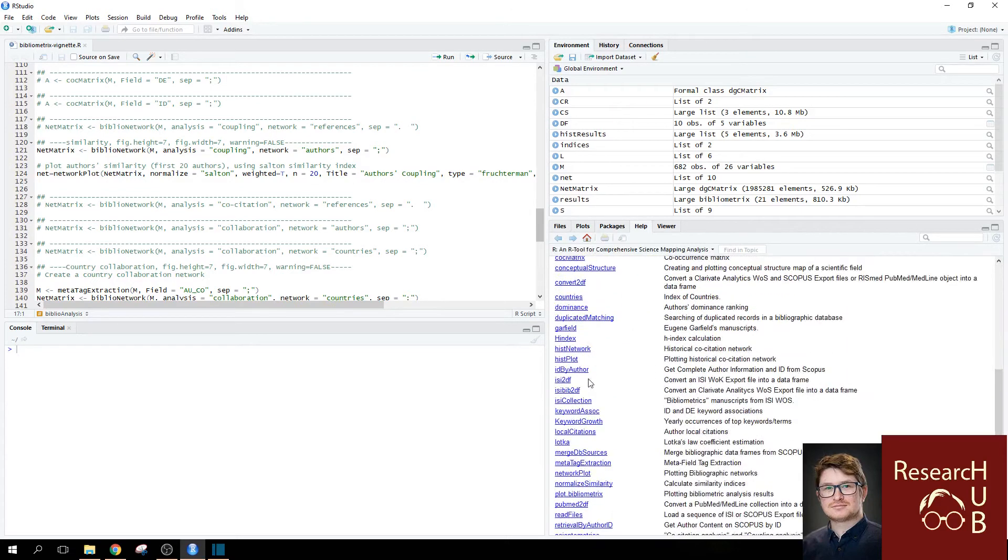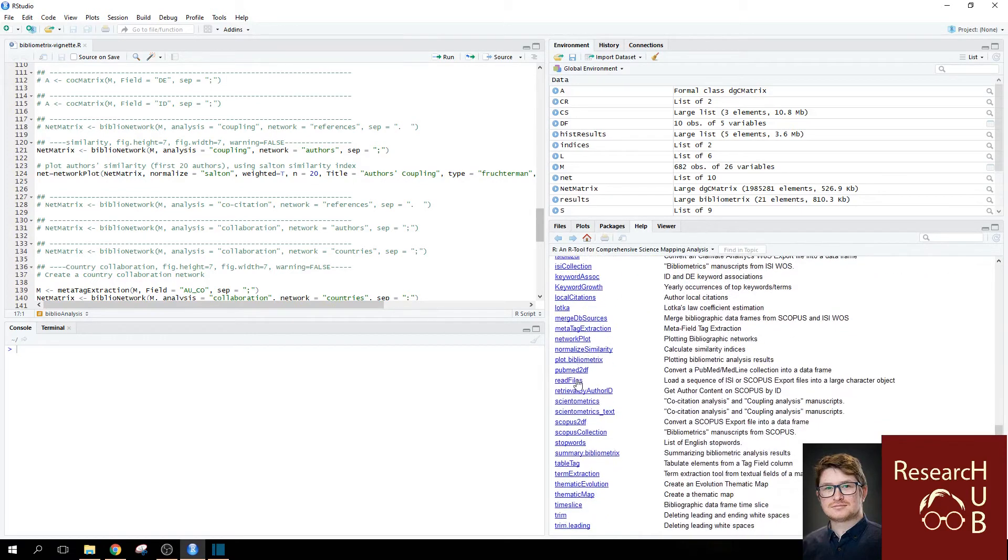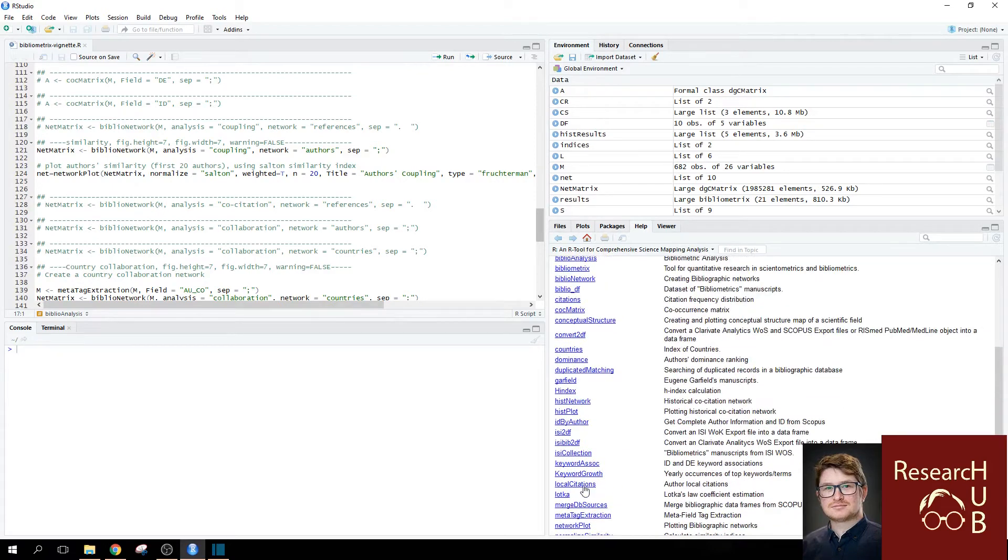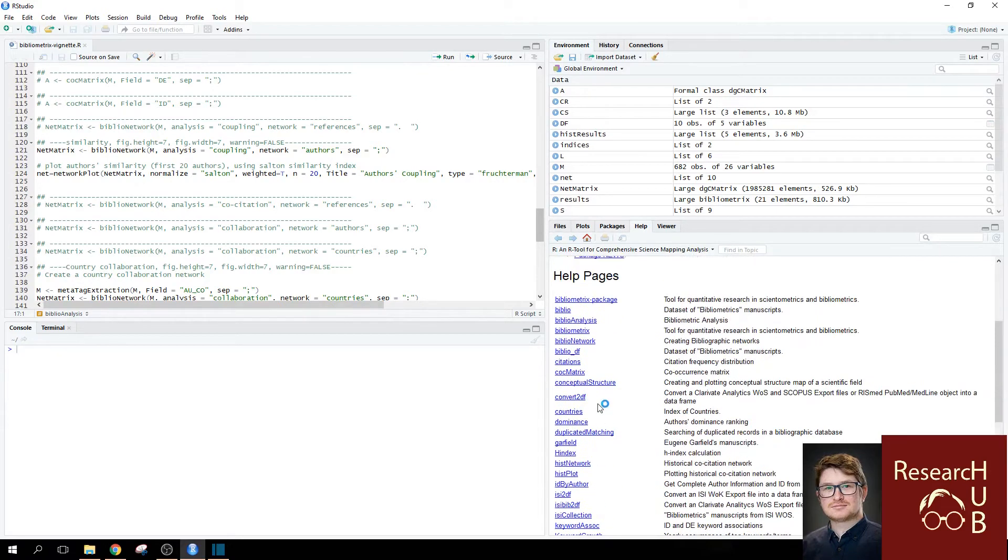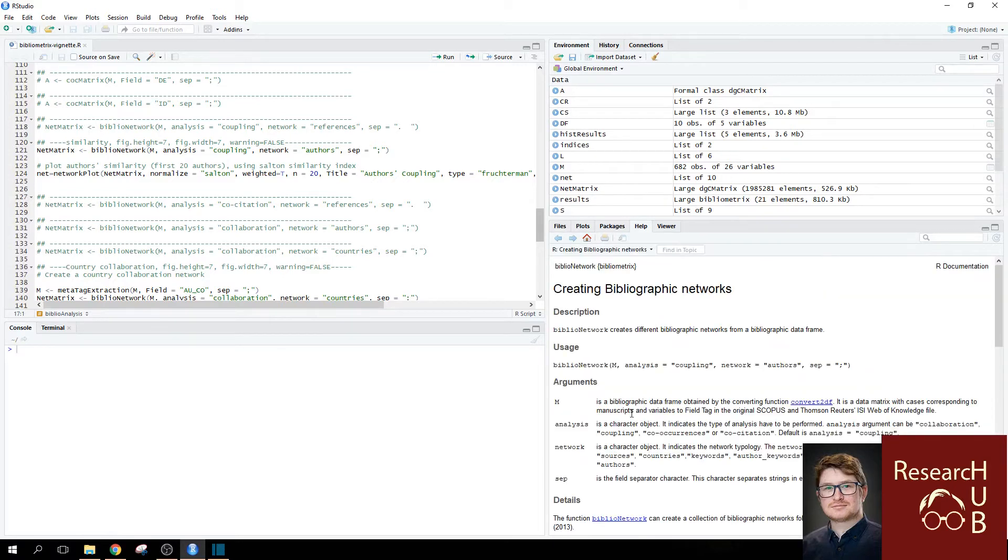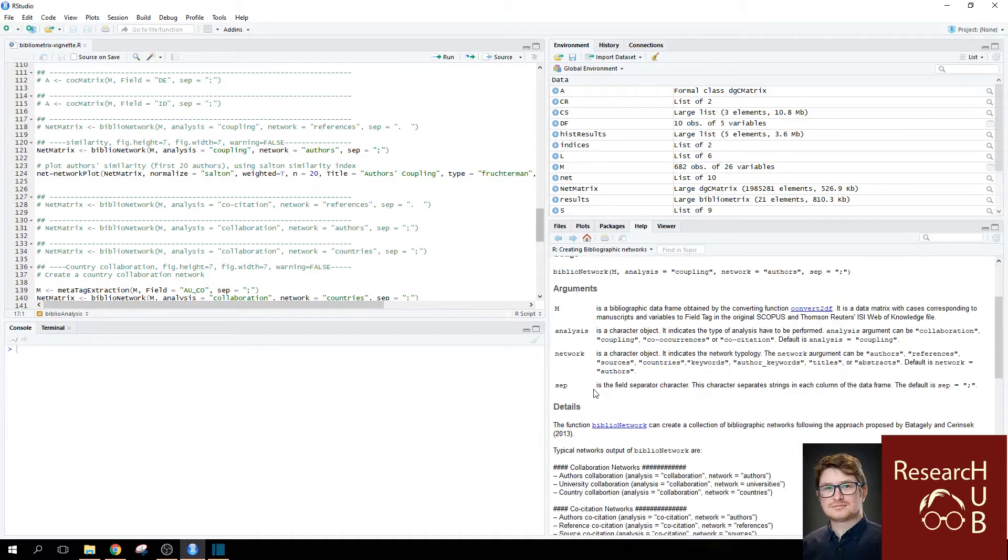You see that these are all help pages for the specific commands. And if you click now on Bibliometrics network help page, it will explain to you the codes and the different types of lines you can put in.